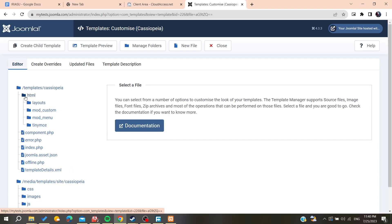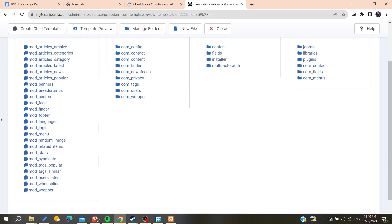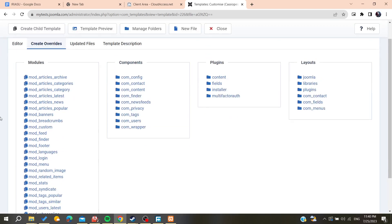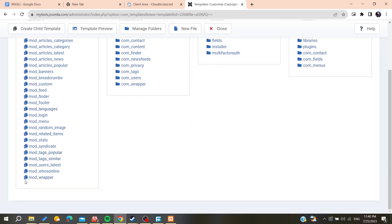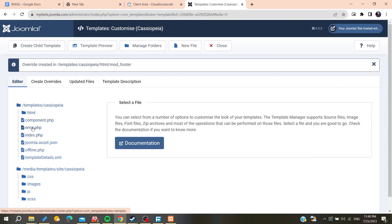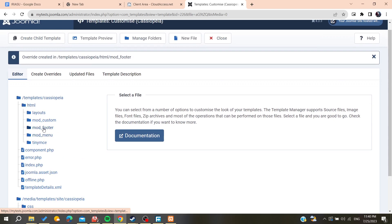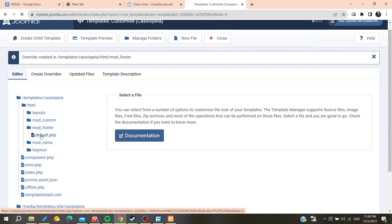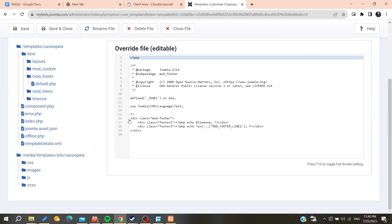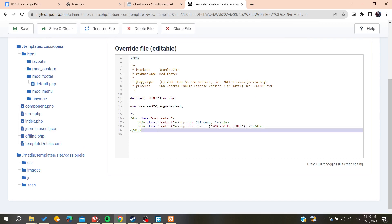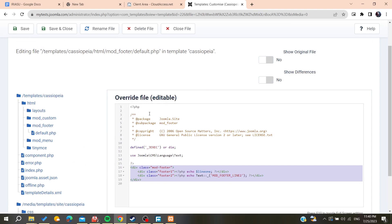Here we will find all the components. All we need to do now is find our footer module, so we need to add it first. We search for 'mod_footer' and as we can see we can add this mod. We go to the mod_footer folder and open the default.php file.